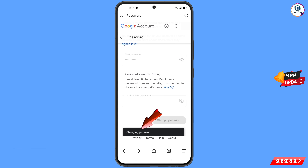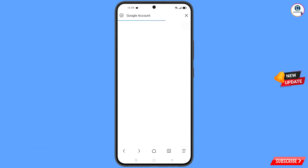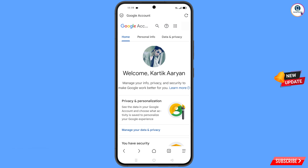You will see the message: Your password was changed. You will then land on your profile. Quickly go to Security and update your mobile number and recovery email so the hacker cannot recover your account again. Don't forget to like this video and subscribe to the channel for more useful videos.